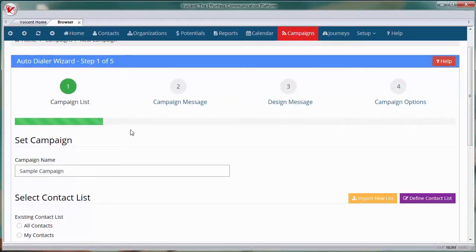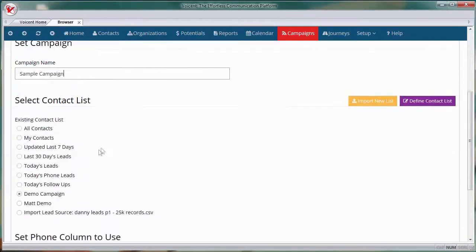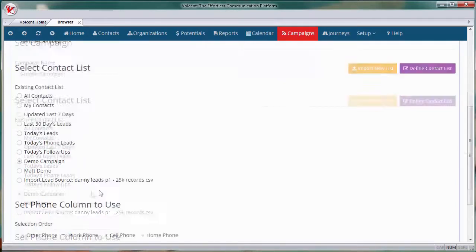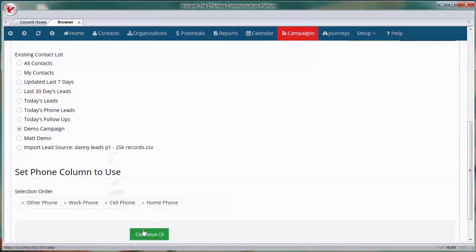Next, choose your contact list. For this video, I've imported a contact list called demo campaign. Click continue.